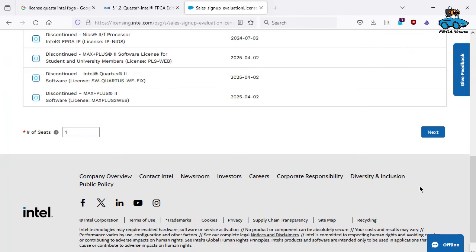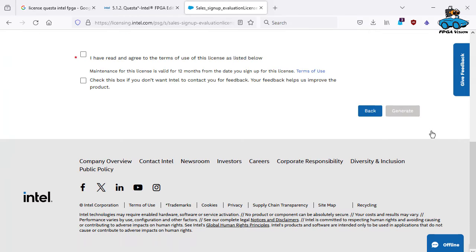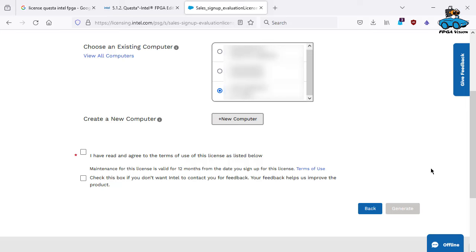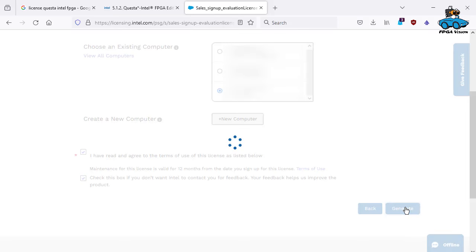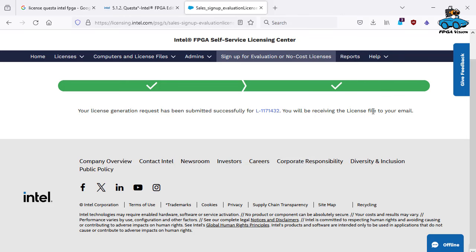I already got some licenses. This is the Quartus license. It's until July 2025. This is okay. This is my computer. Maybe you have to create a new computer. It's a bit complicated. This is why I'm showing it here. I checked the terms of use before. I don't want to give feedback. So generate. And now I will get the license by email.